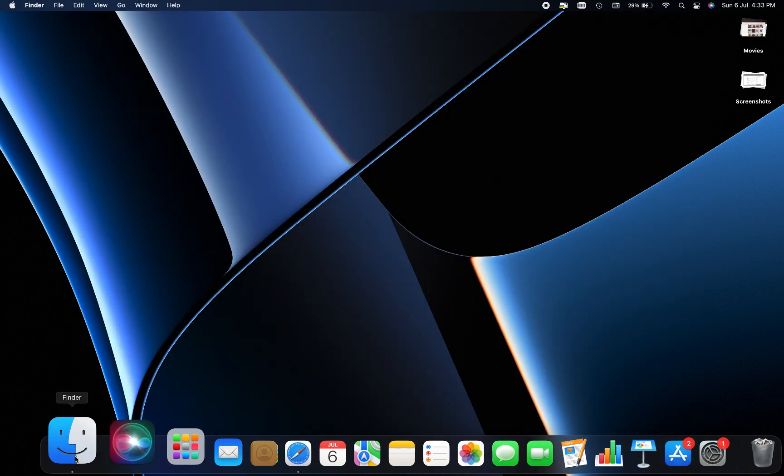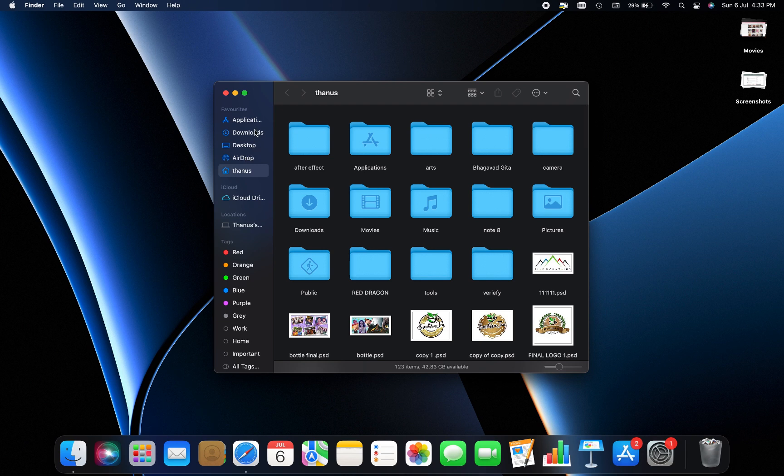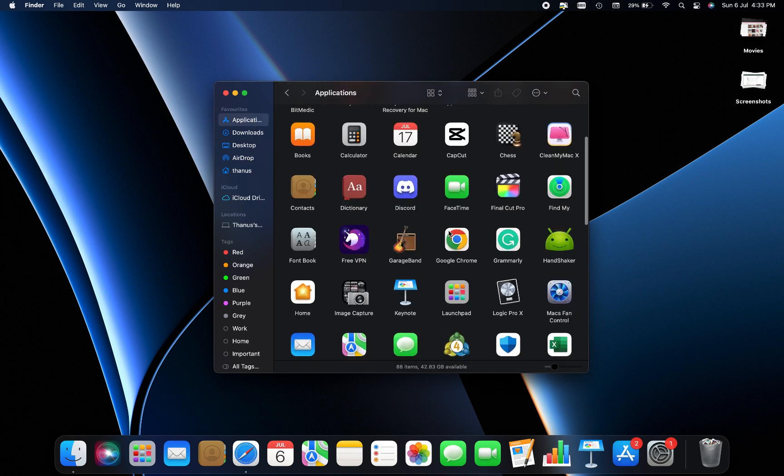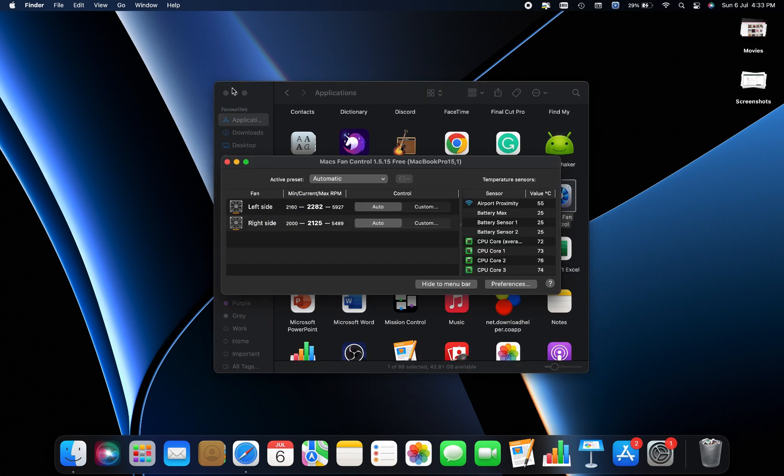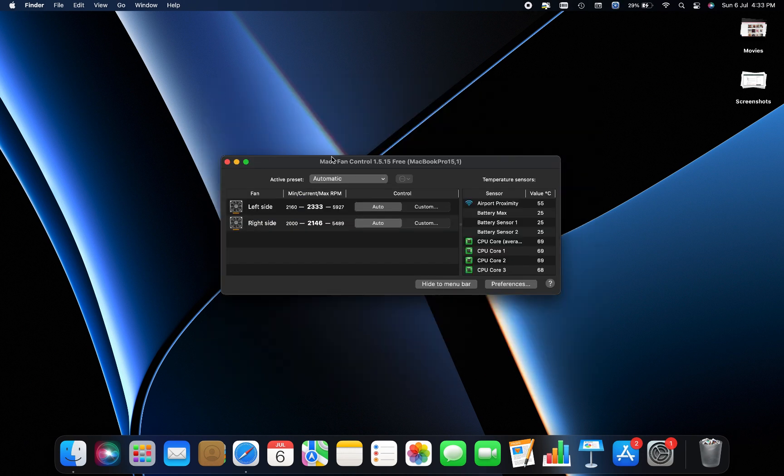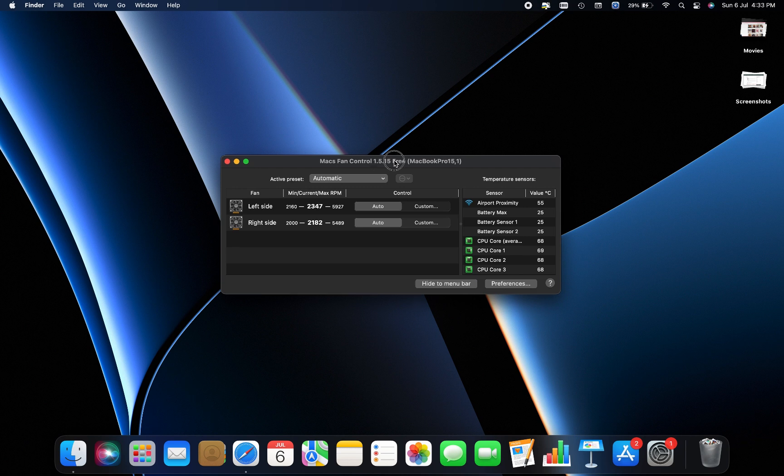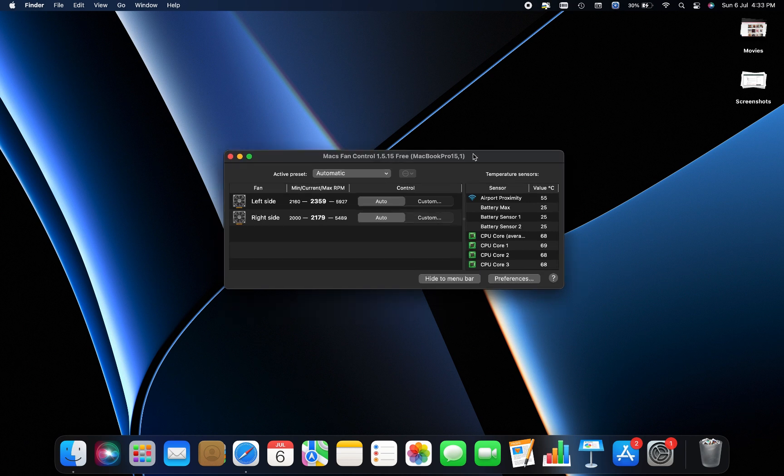Now, let's explore how to use Mac's fan control. Launch the application. It will automatically detect your Mac model, such as MacBook Pro 15-inch.